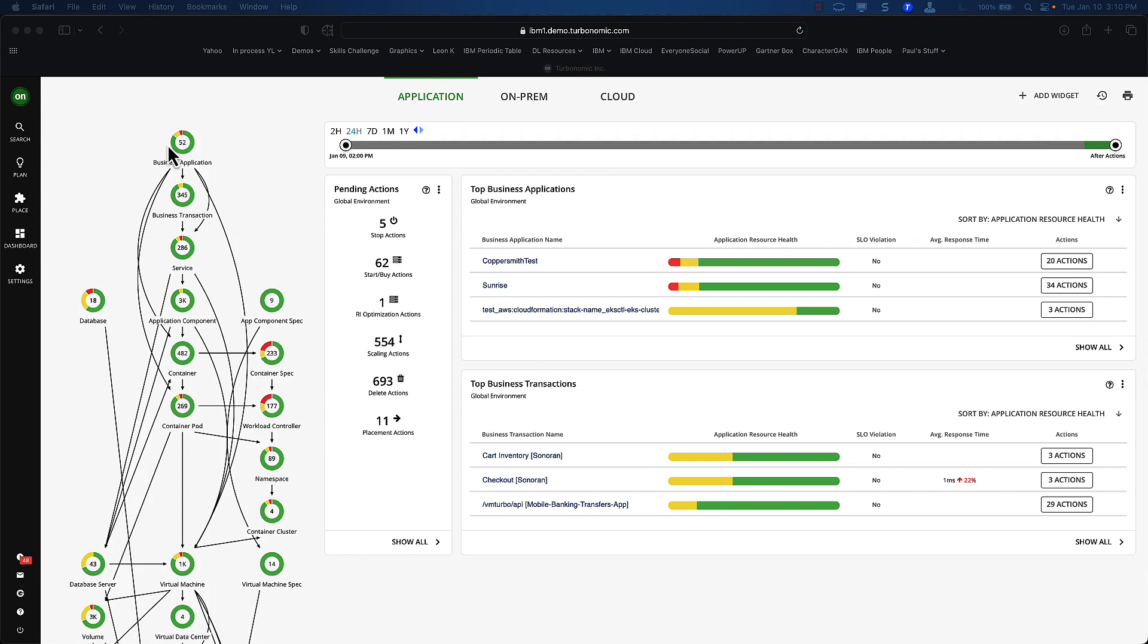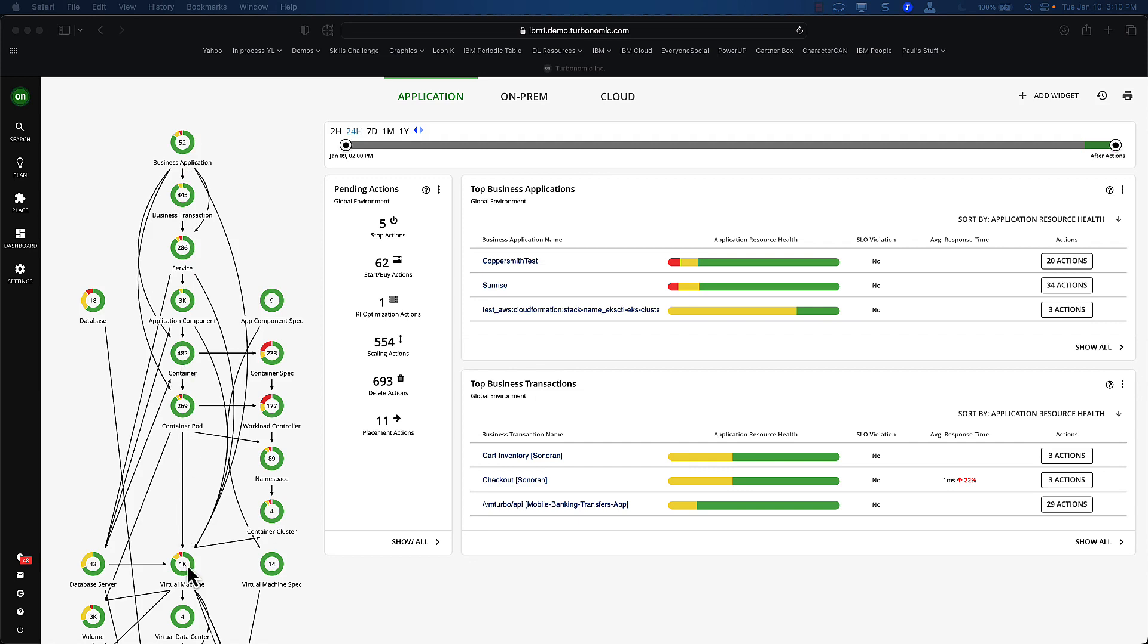Here is what we call a supply chain. These are all the apps that Turbonomic is recognizing in your business. This is an agent-less infrastructure, which means you don't go and install clients on every single bit. That would be tremendous overhead costs. You can see we have a number of business applications, business transactions. I can see different types of containers and virtual machines that are running.